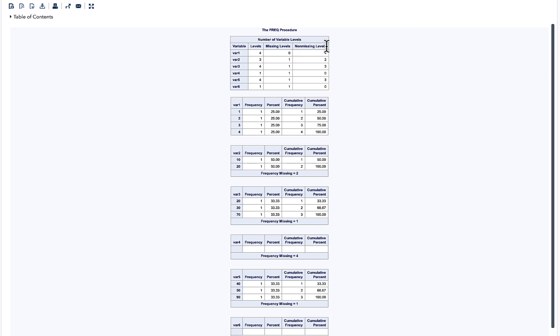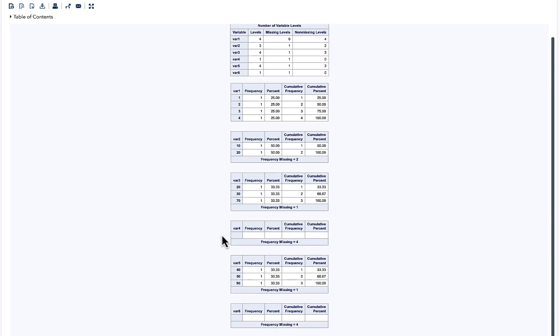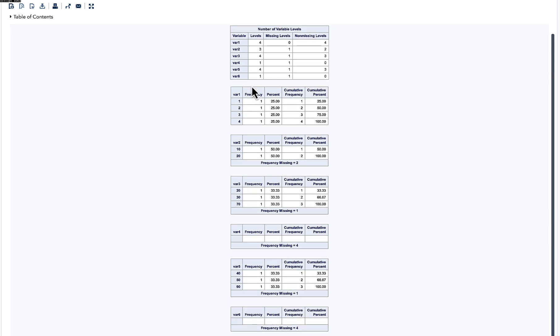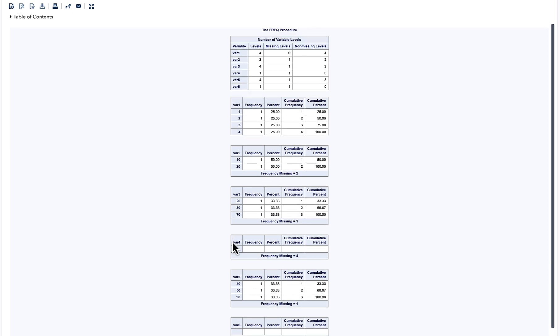Non-missing levels tells me how many values are not missing for a particular variable. If you look into var4 and var6, there are zero non-missing values, meaning everything is missing. As I have said, there are many reports. I am just interested in the very first one. So how do I select the very first one and not get all of this?